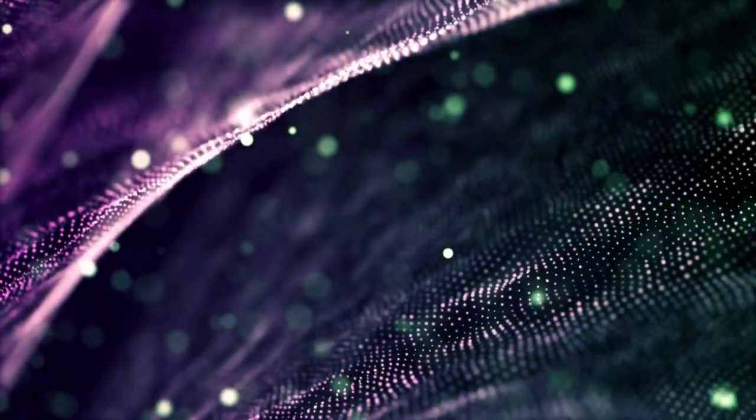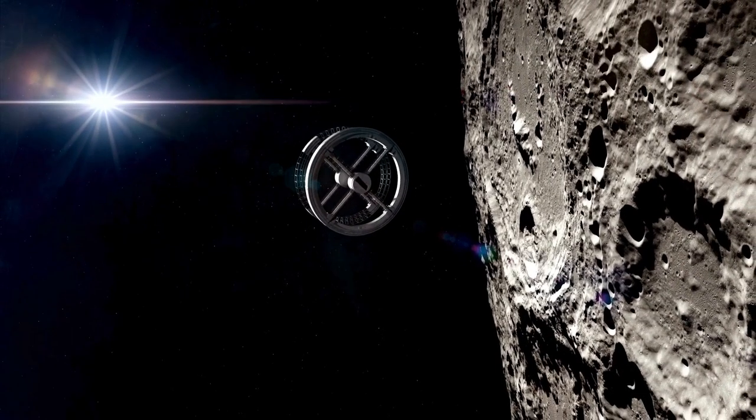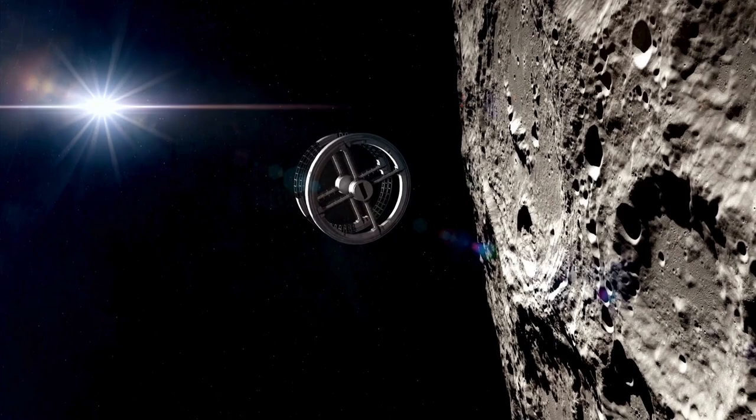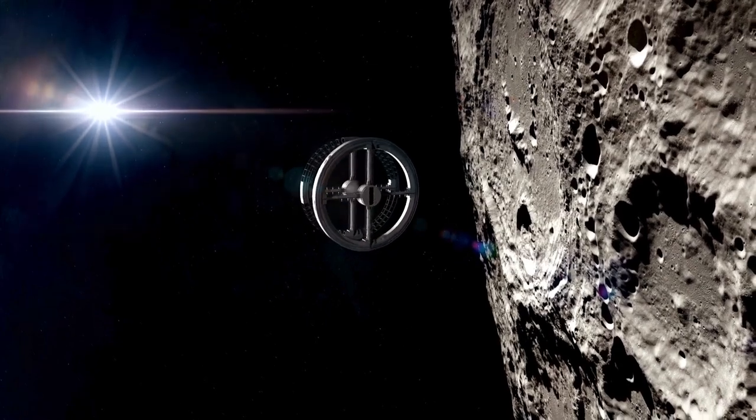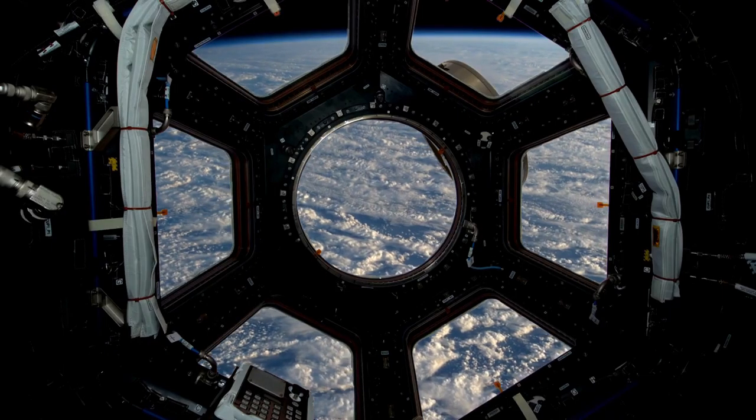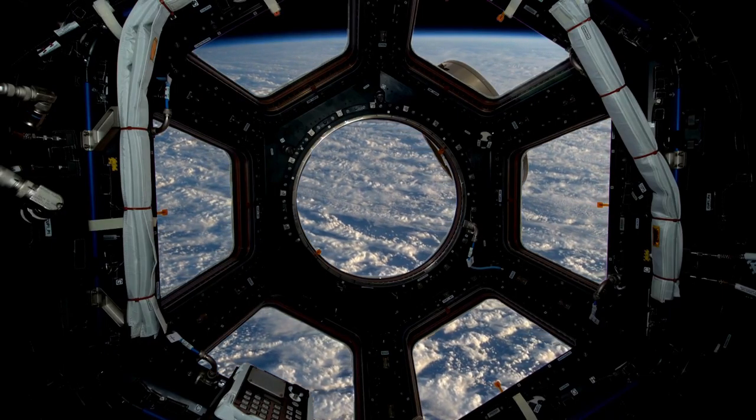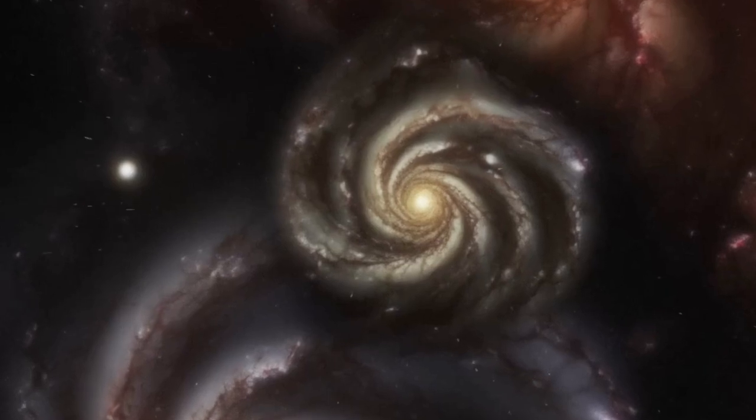This is just one of six gigantic galaxies found, and they're so ancient they appeared only a few hundred million years after the Big Bang, way faster than we ever thought possible.